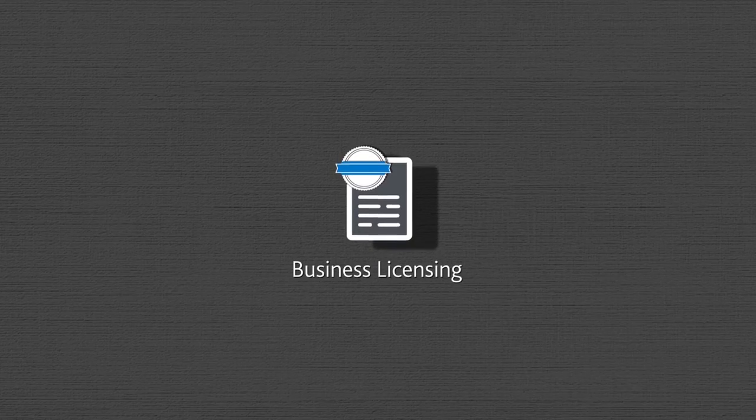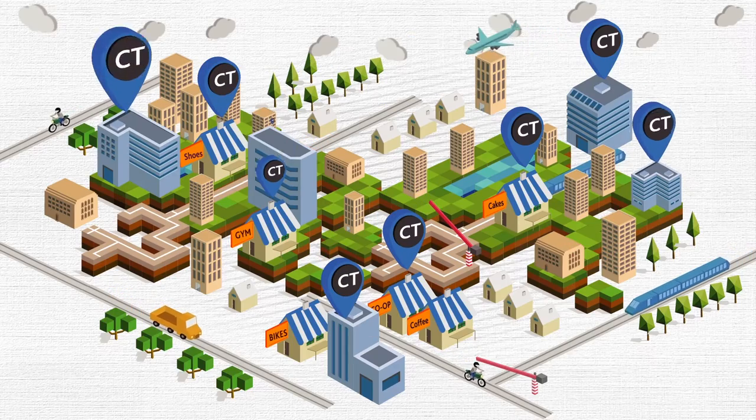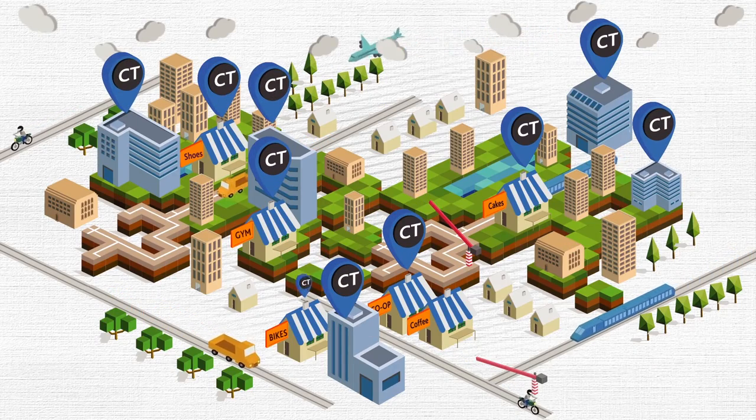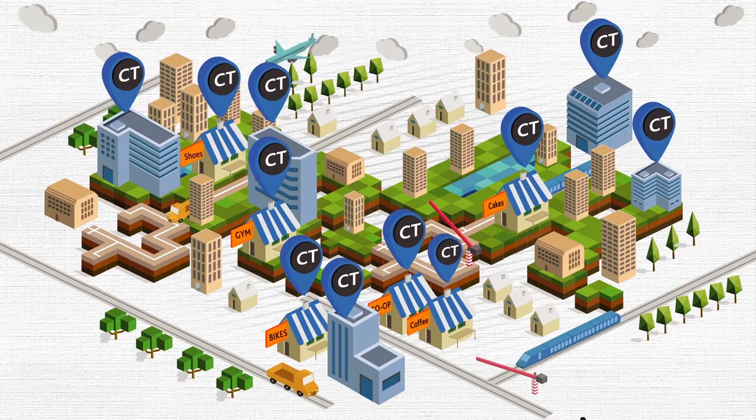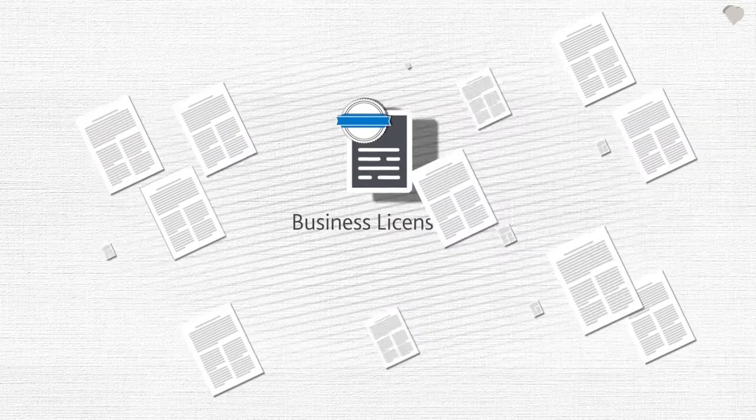Licensing is a big part of business for companies of all types and sizes, and it can be complex.